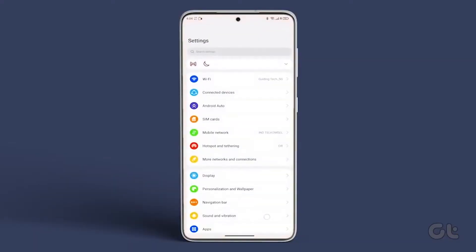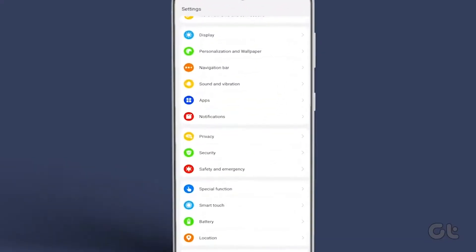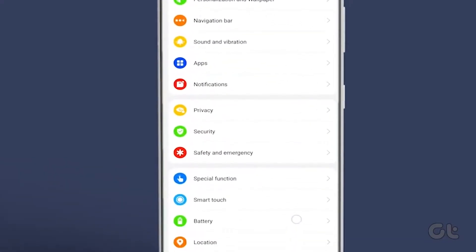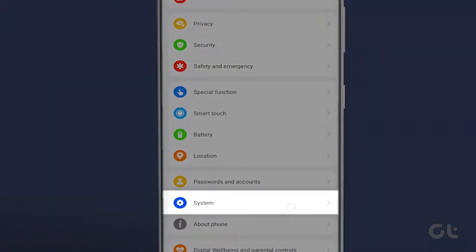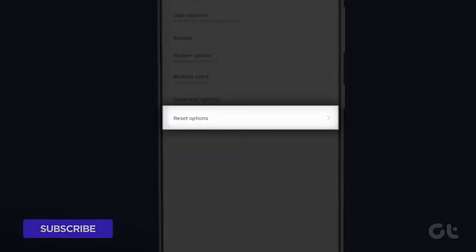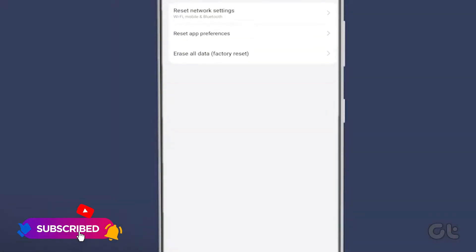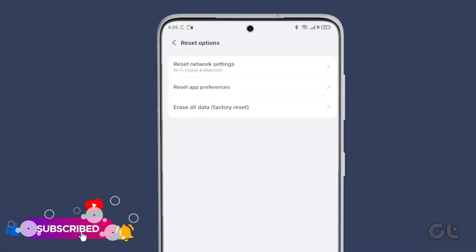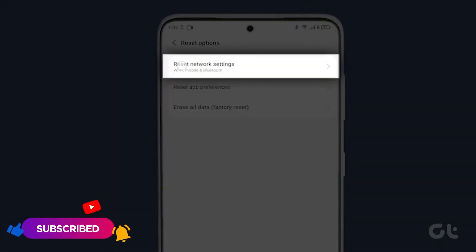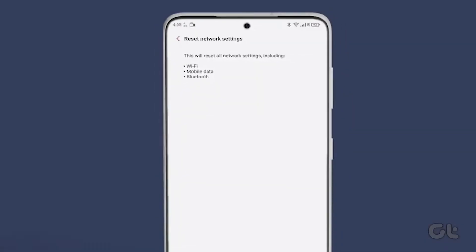For Android users, open Settings, go to System, and tap on Reset Options. Select Reset Mobile Network Settings and tap on the Reset Settings button.